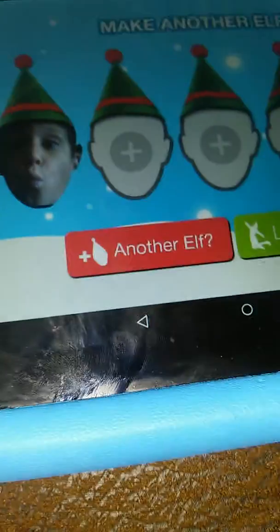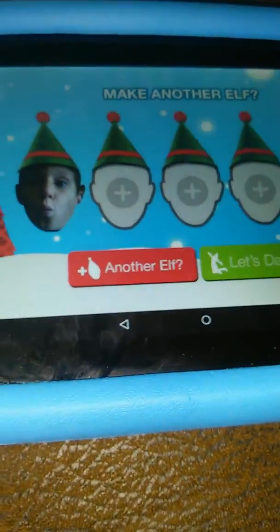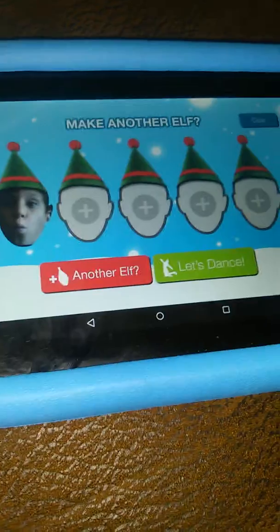Hello everybody and welcome back to another video. Today I'm making a video on my couch, and I'm going to be showing you Elf Yourself. It's gonna be hilarious, and we are going to be dancing. This is me, as you can see, and we're gonna be dancing with...